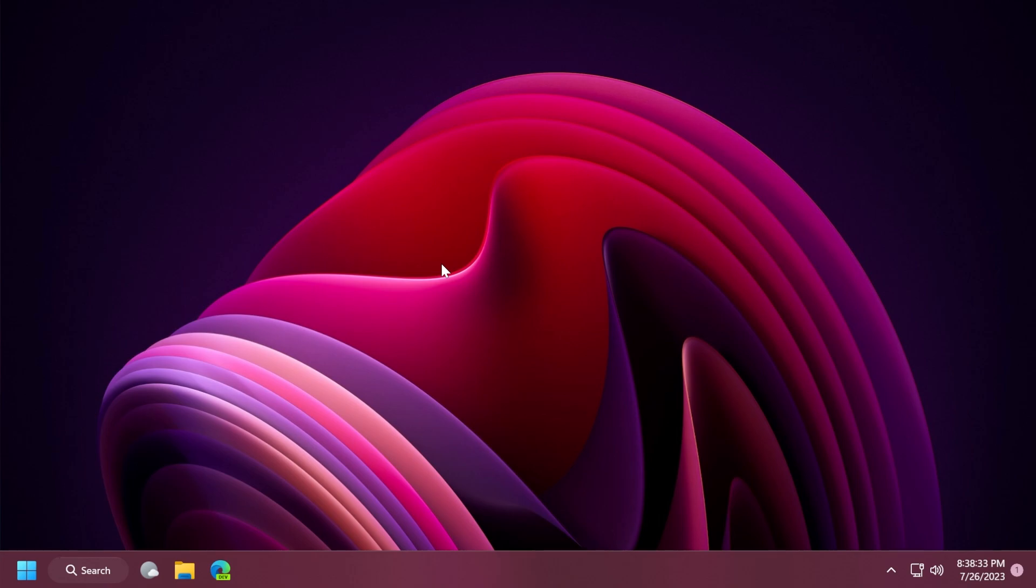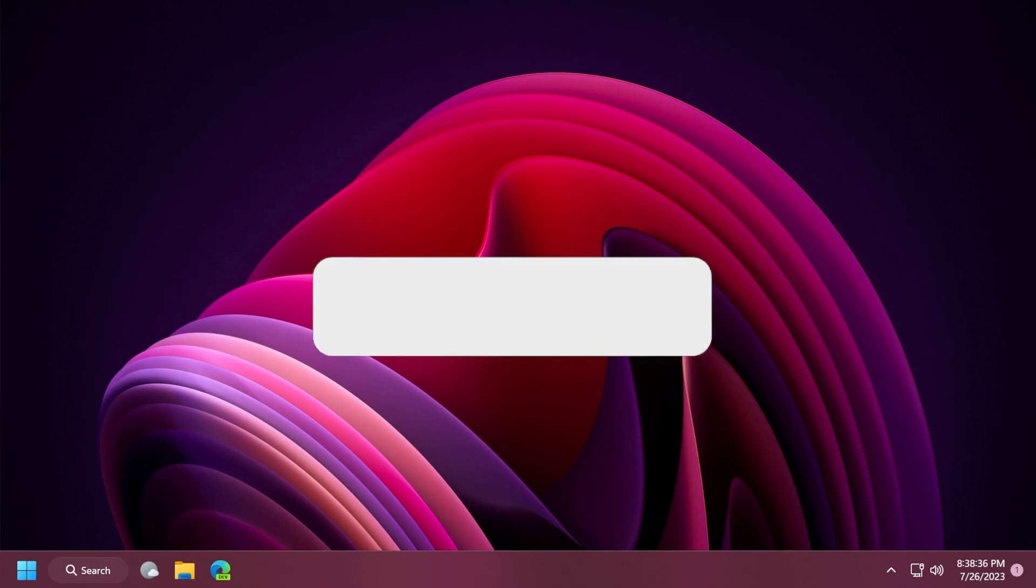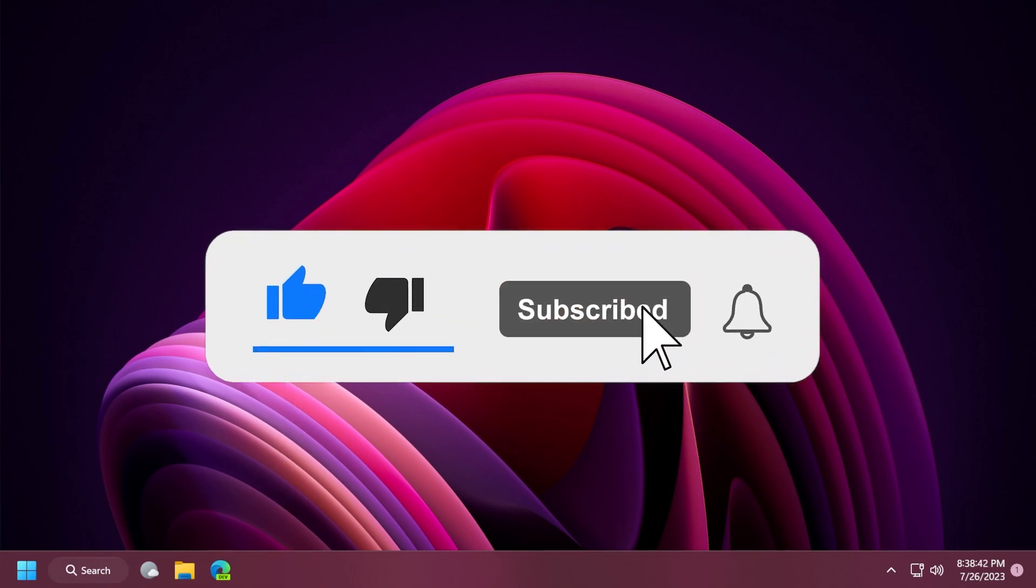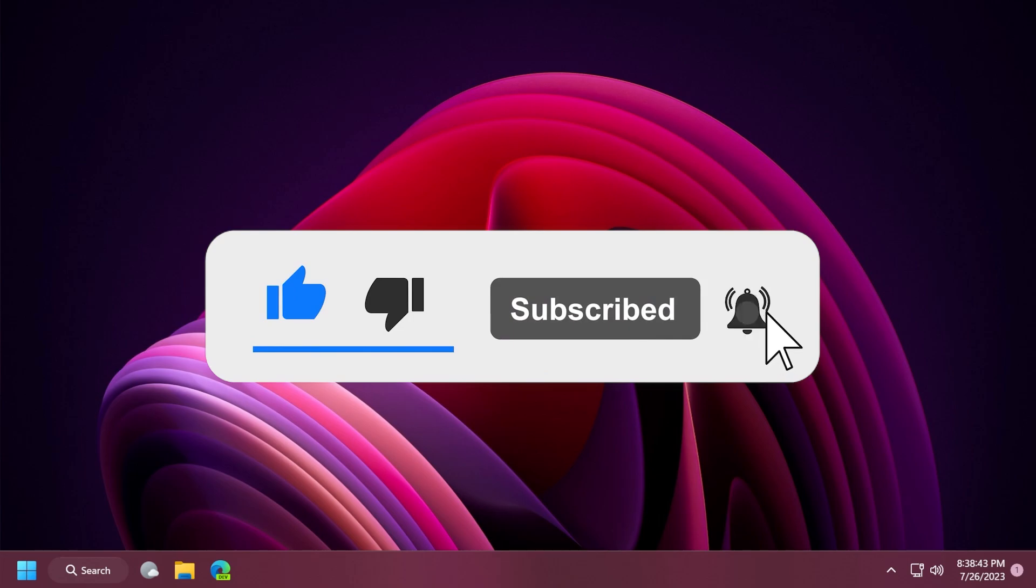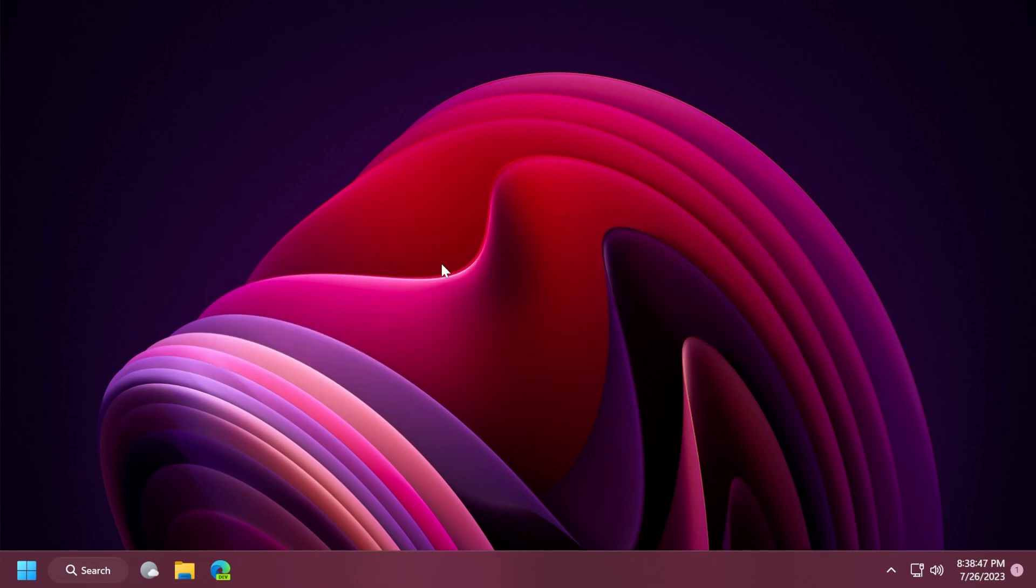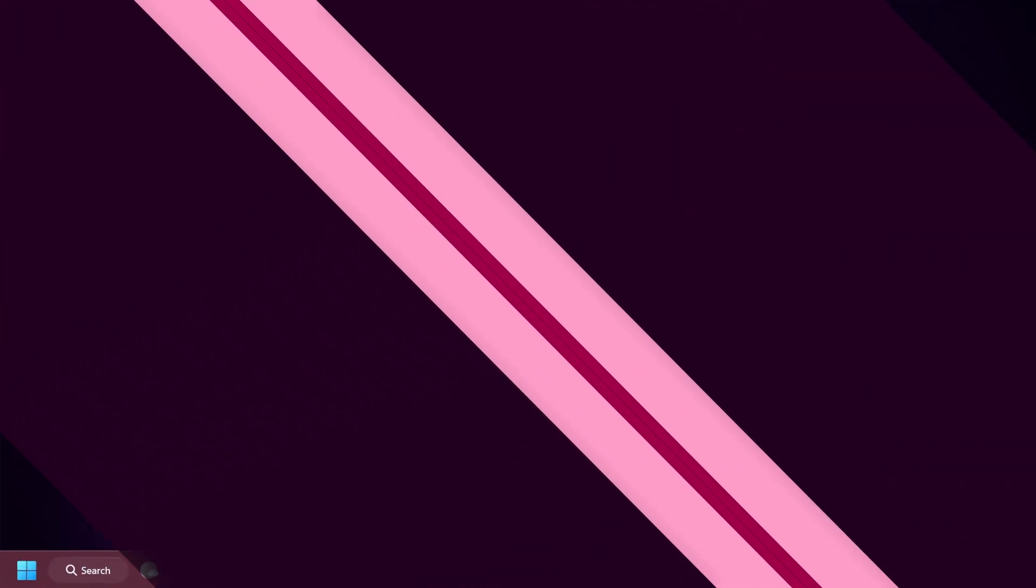So before starting to talk about today's build, please don't forget to leave a like below and also subscribe to the TechBase channel with the notification bell activated so that you won't miss any future uploads like this one. So let's begin with the video.